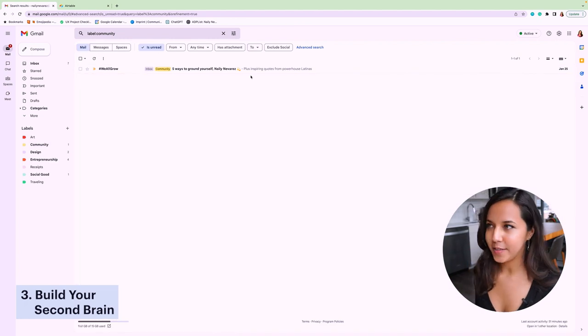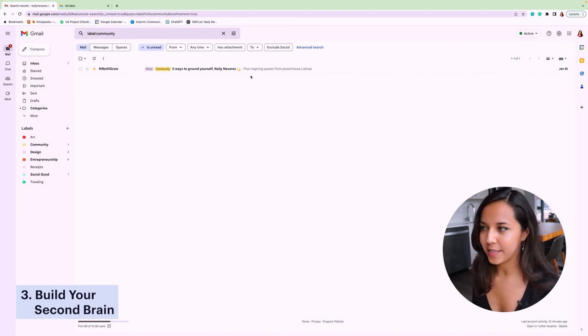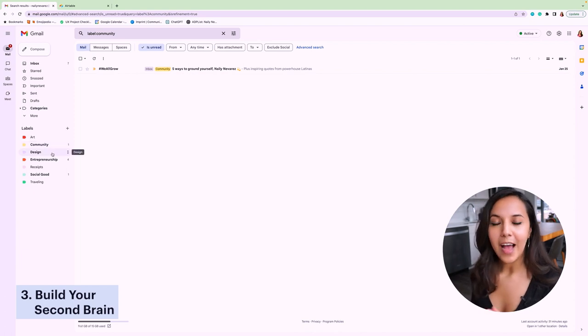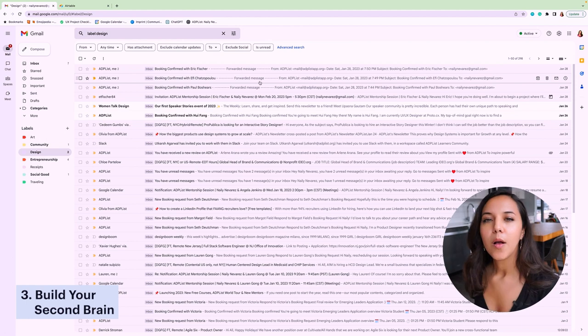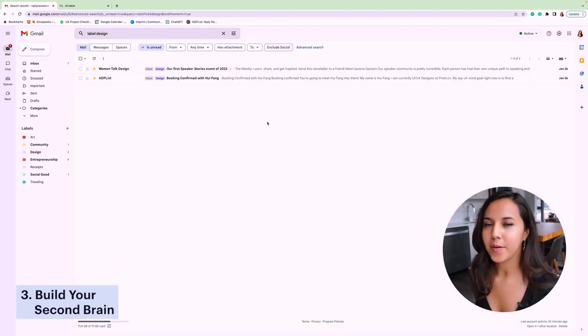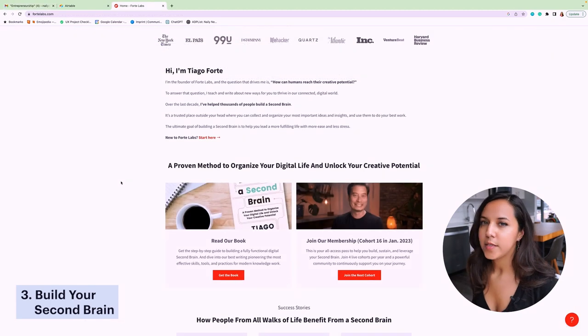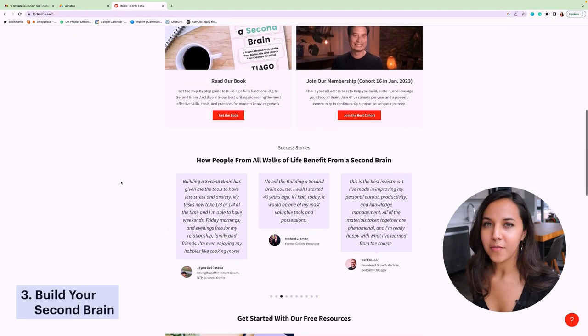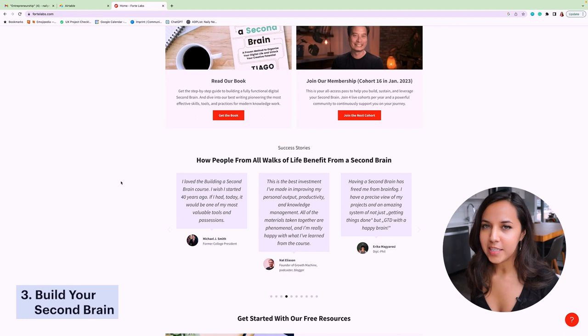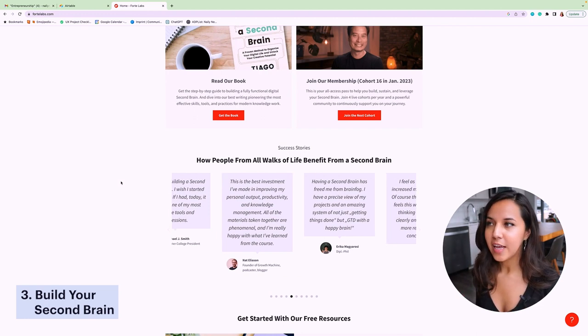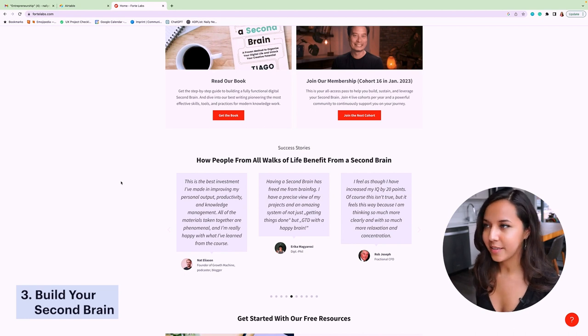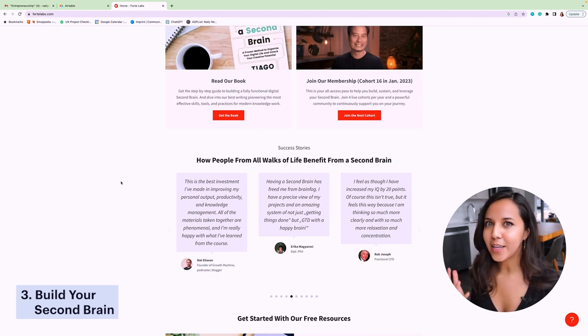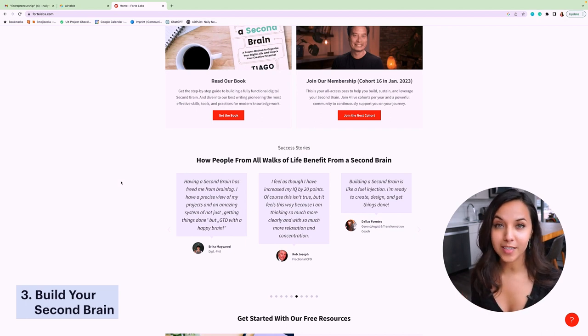So then what happens as you're looking through your emails and you find one that has a really great resource or opportunity? How do you take that information into something actionable? Well, this is where your second brain comes in. Second brain is a term coined by Tiago Forte, who is the founder of Forte Labs and also the author of Building a Second Brain. In this book, he discusses how information overload can really hinder our creativity and so he proposes this idea of a second brain, which is essentially a central repository where we're storing all of our information that we come across.